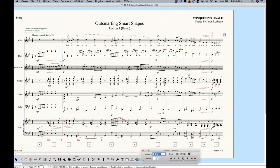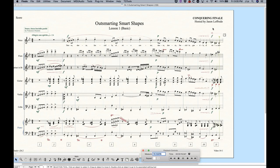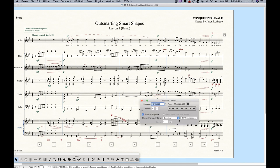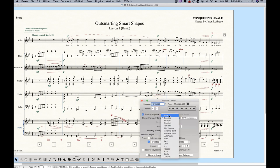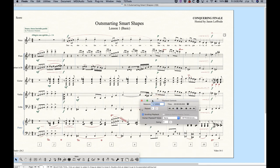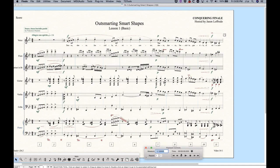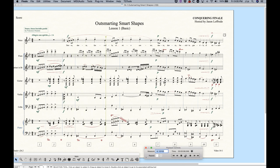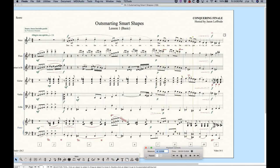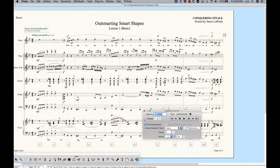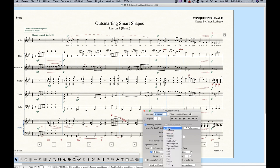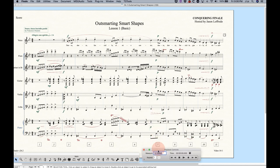And let me just demonstrate this. There's the gliss, the trill and the flute, the slide and the violin. And even the retard that I have at the end of the measure is actually playing back with human playback. If I turn that off, you're not going to hear any of that. No gliss in the piano, no trill in the flute, and no slide in the violin. And no retard. So just be aware that you can get playback from your Smart Shapes, but you do have to have human playback turned on.